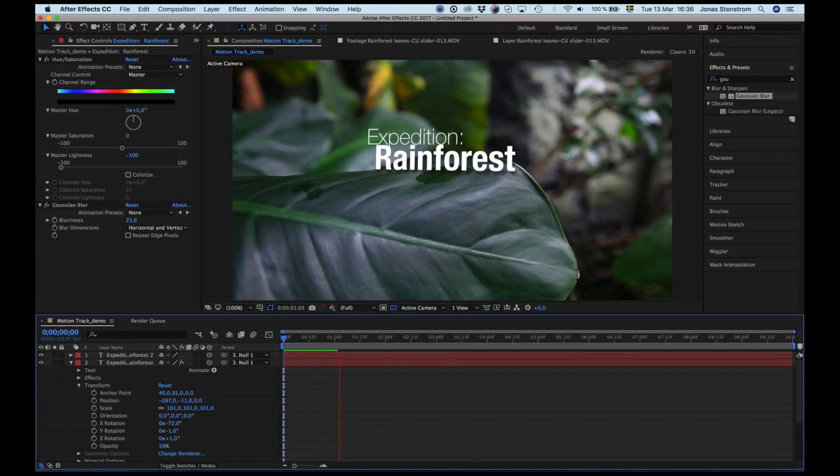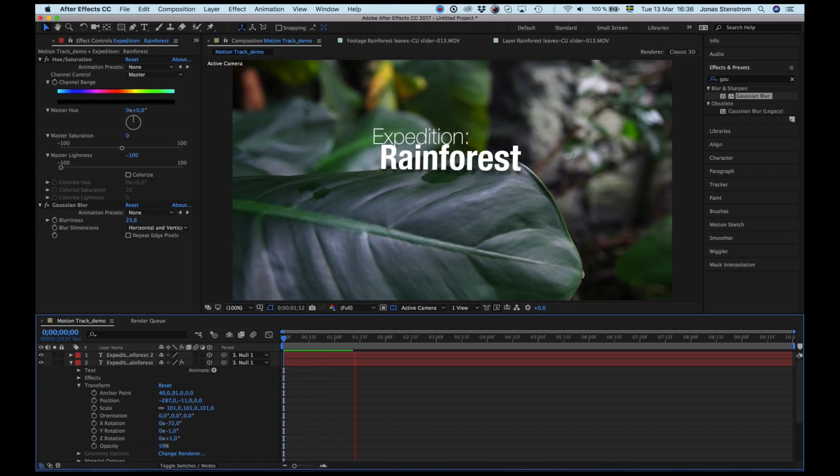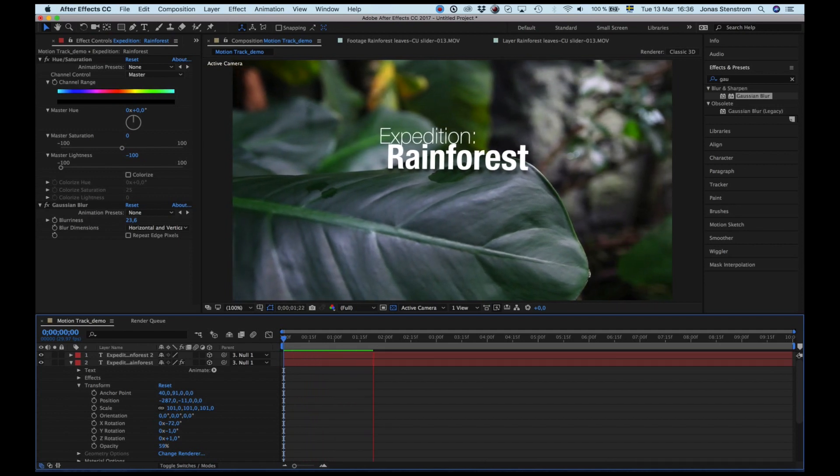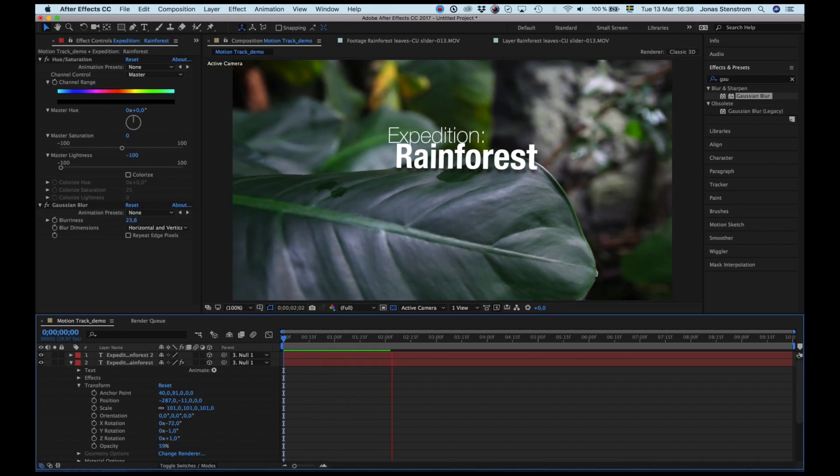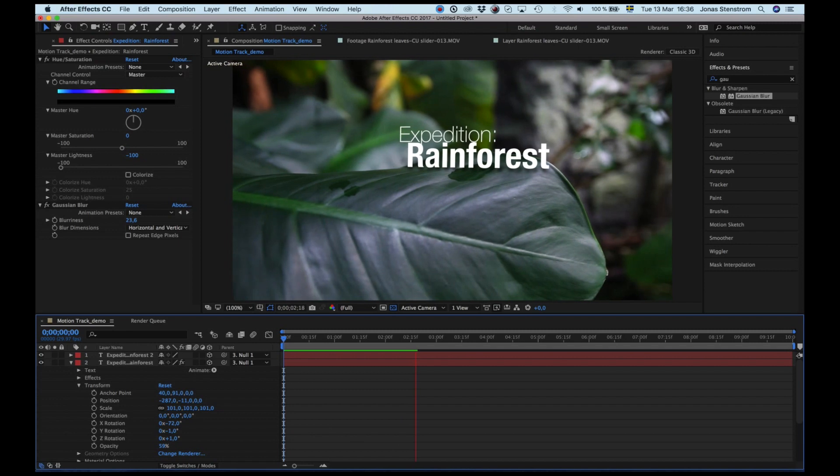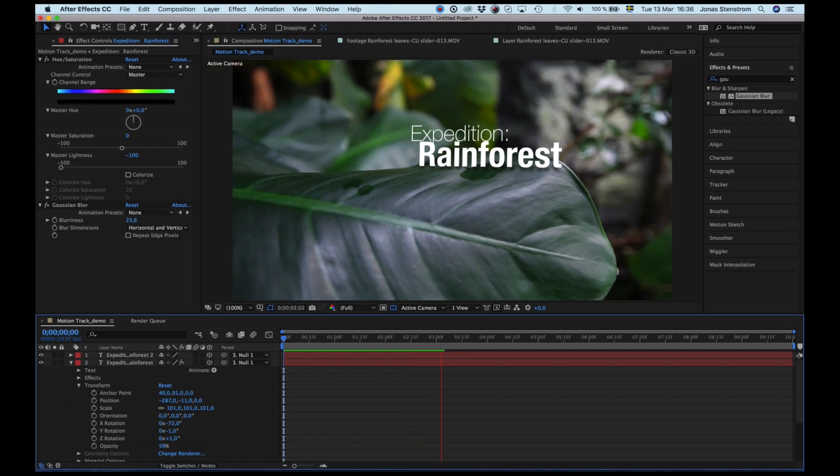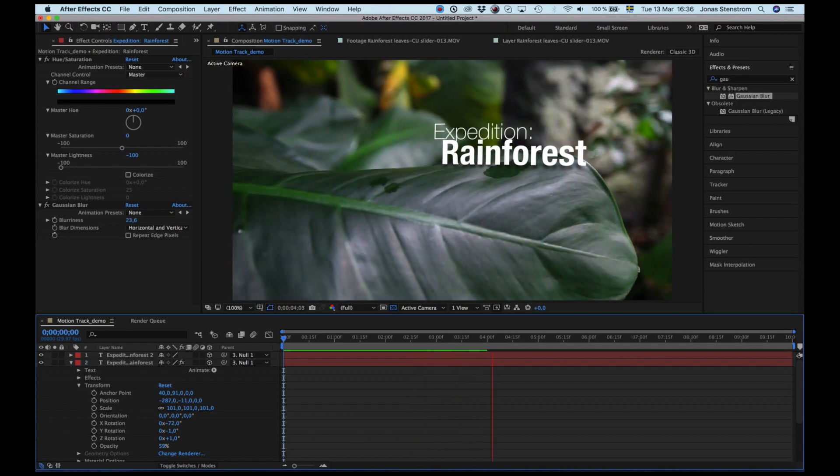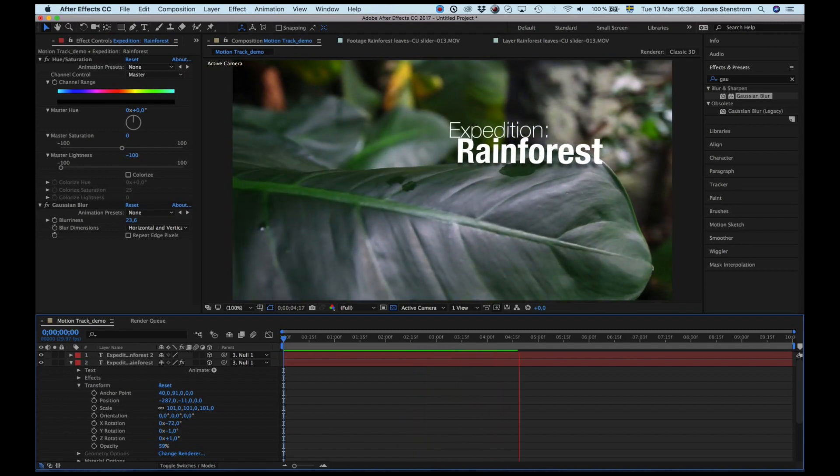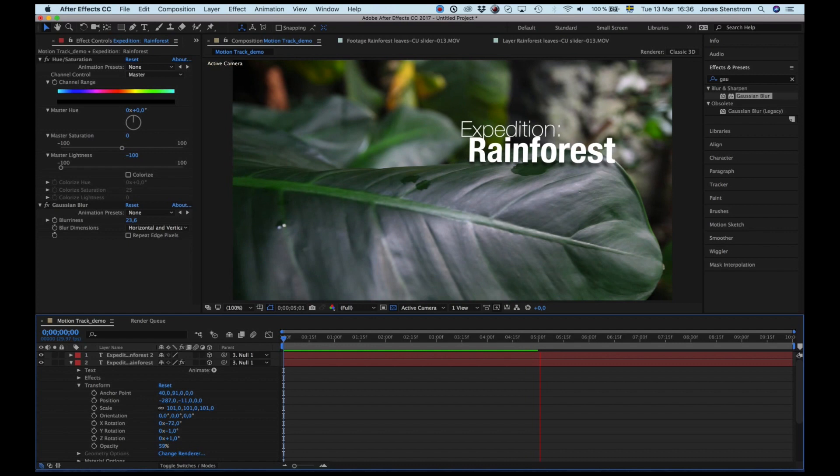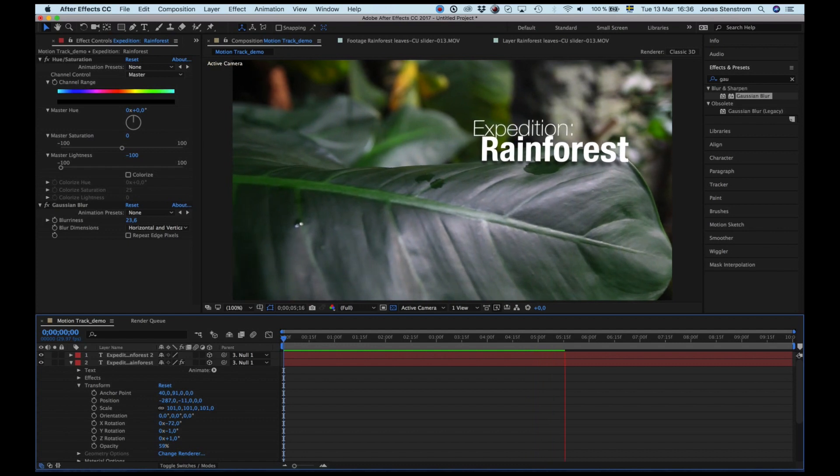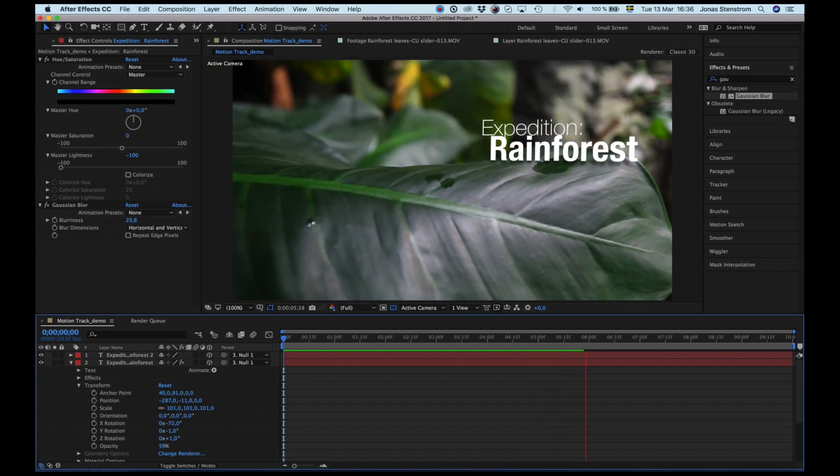Now you can export it to a new clip, or if you're sending the clip to After Effects through Adobe Premiere, which you can do, then it will automatically appear in your Premiere timeline. Perfect, nice.